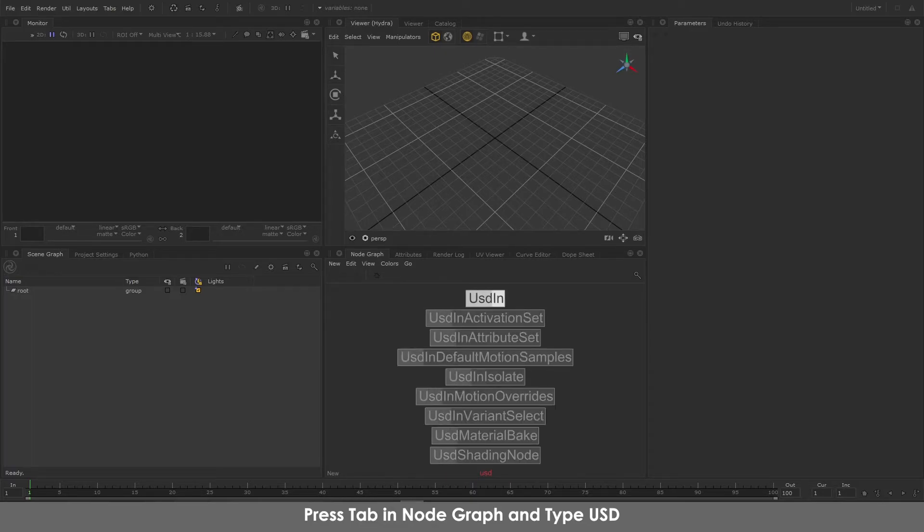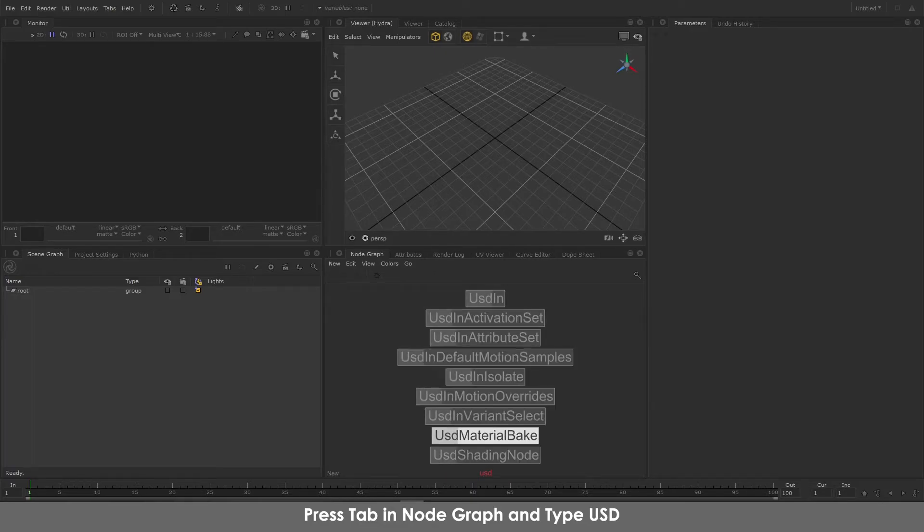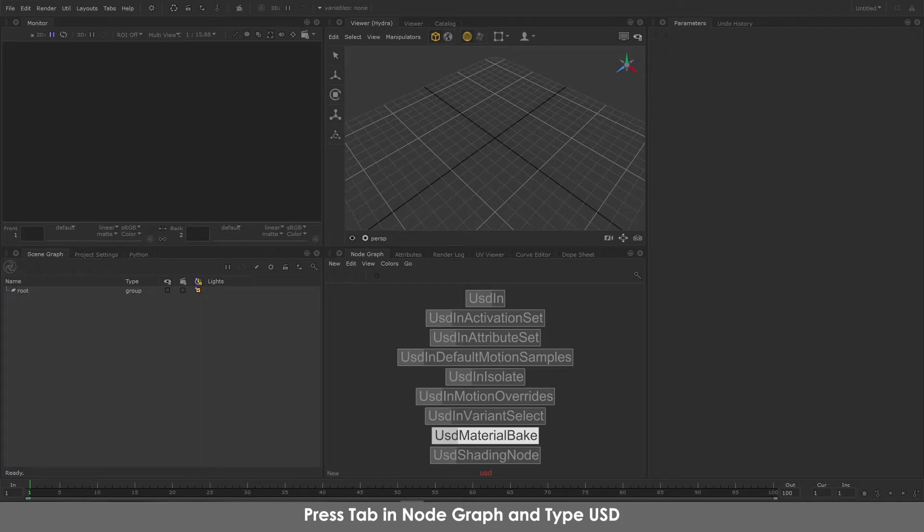If you can see USD In and other USD nodes using shading node, USD material bake, you have pretty much configured the USD plugin.